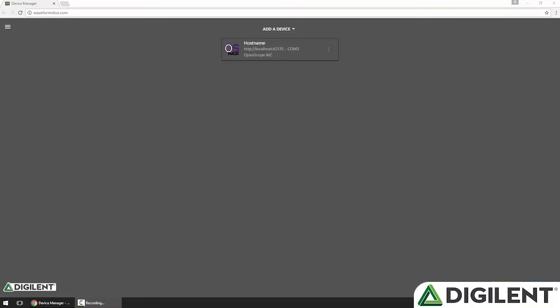Welcome back to the Getting Started with OpenScope MZ video series. I'm Sam Kristoff from Digilent, and in this video I'll introduce you to the Logic Analyzer and the General Purpose I/O on the OpenScope MZ.